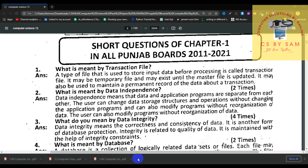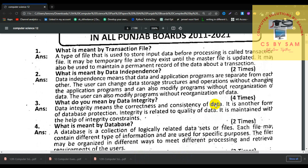Number 2, what is meant by data independence? Data independence means that the data and the application programs are separate from each other. Users can change the data storage structure and operations without changing the application program. They can also modify the program without reorganization of the data.